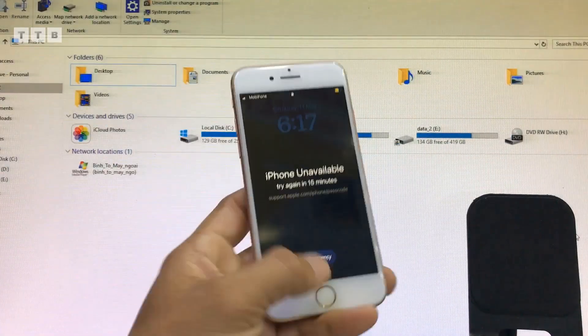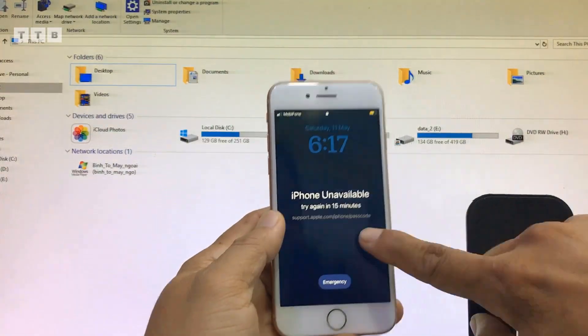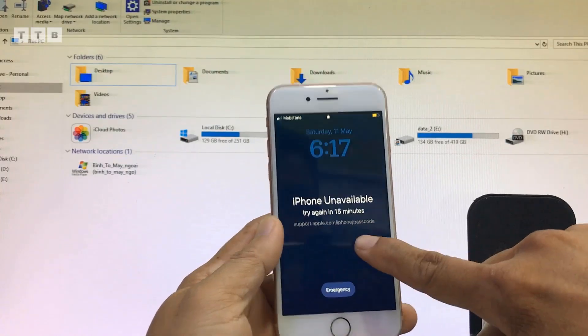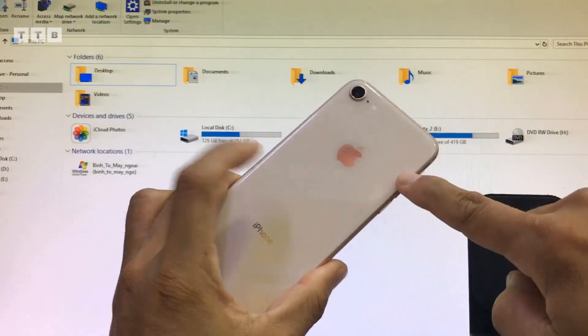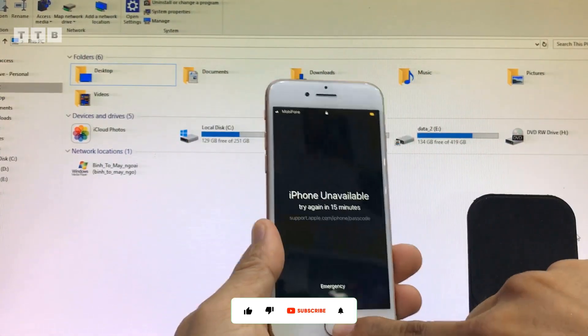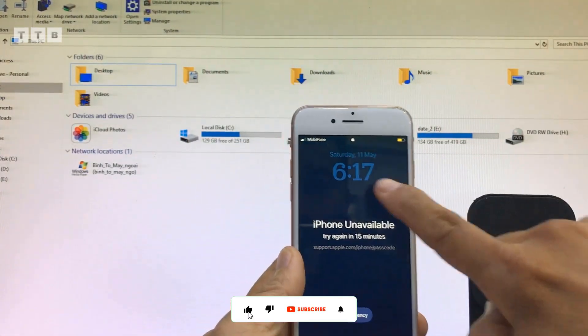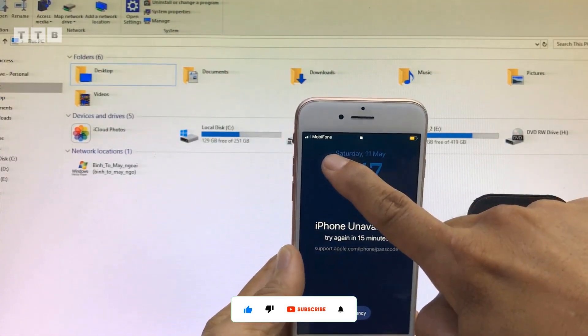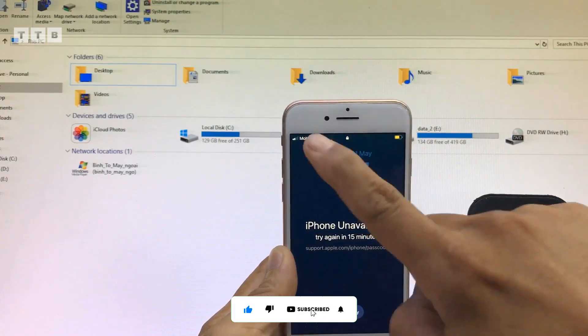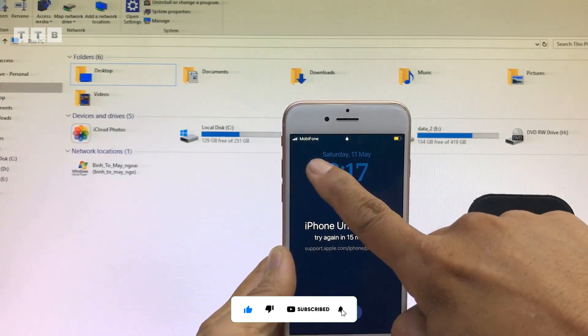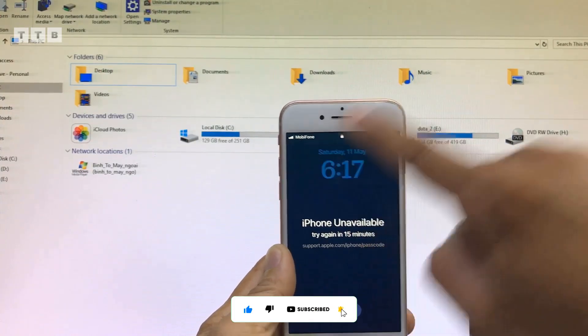Xin chào các bạn. Hôm nay mình nhận 3 chiếc iPhone 8. Tình trạng thì nó đang quên mật khẩu màn hình rồi các bạn. Nhận SIM có sóng tên và mạng đầy đủ nha.